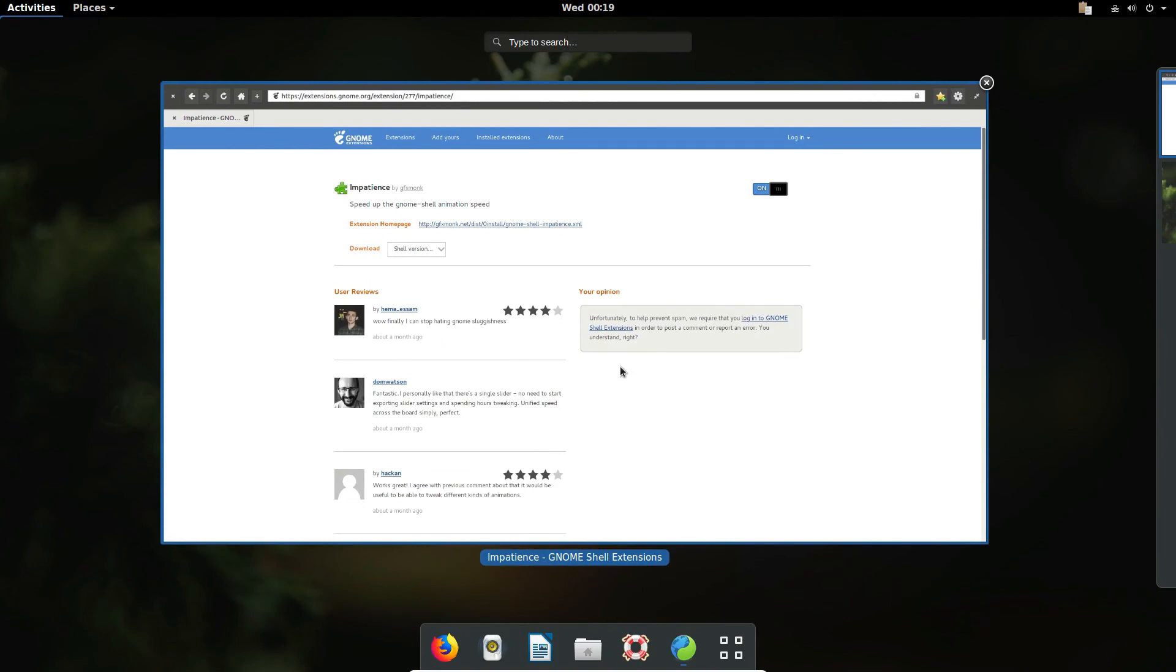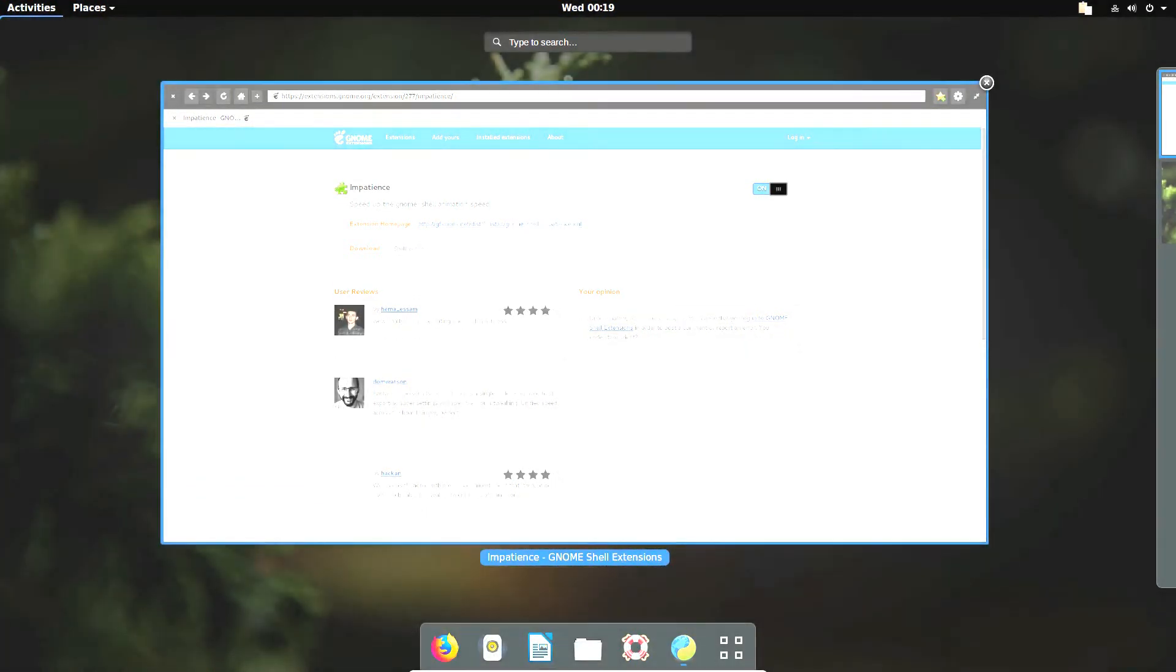Anyways guys, I hope you enjoyed this video, just a little bit of an overview on how to get your Gnome desktop environment running and looking a little bit more user-friendly and faster. This has been Derek and I will see you in the next video.